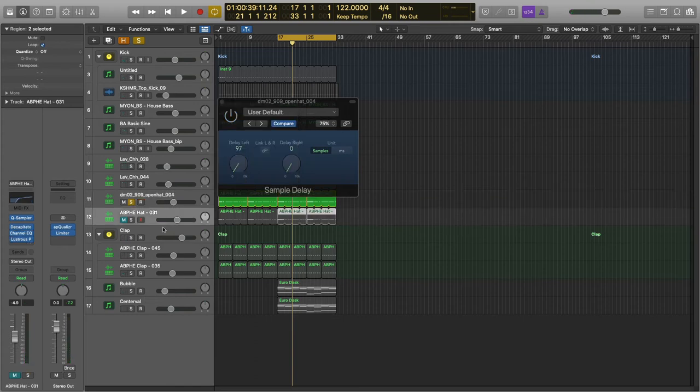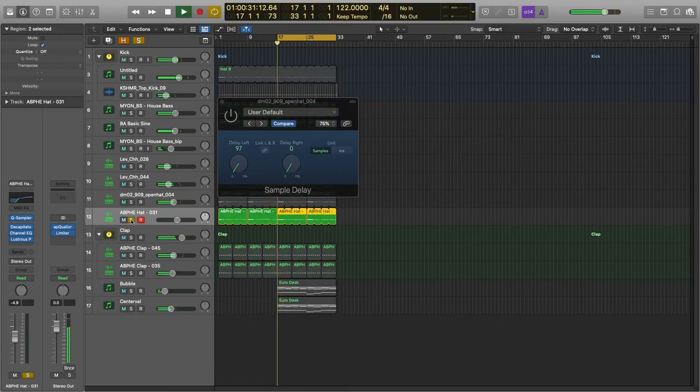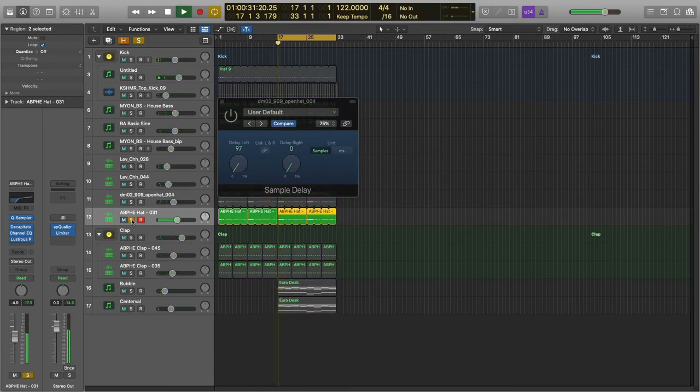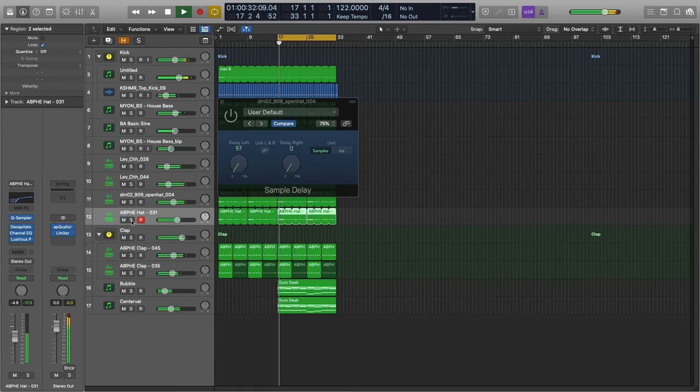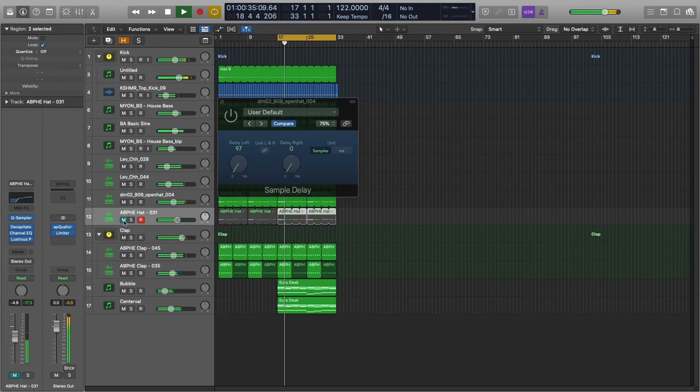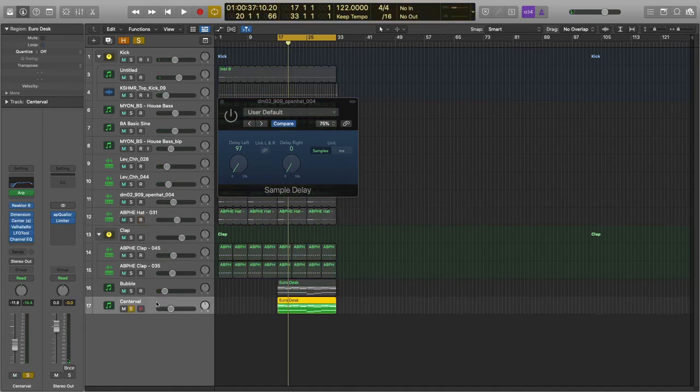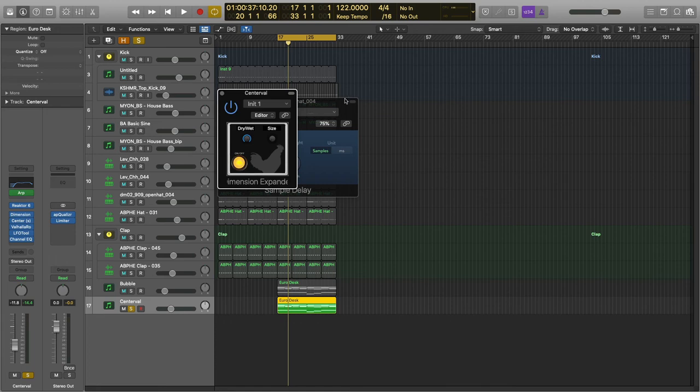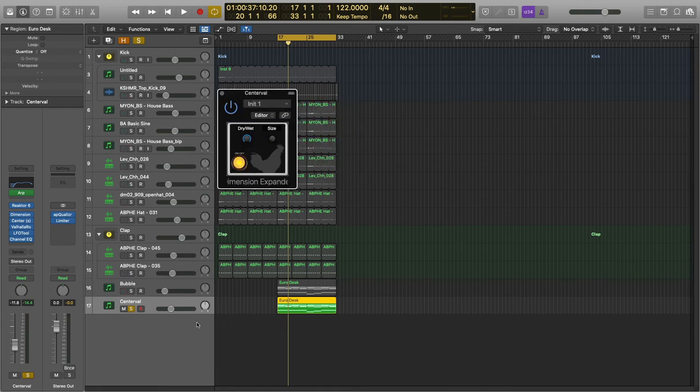And then this hat I'm not using. Let's see, what is this? Oh yeah, I'm using that. Alright, and then I have the claps I didn't use it on. And I've got this part down here with the Dimension Expander. Let me turn this and turn this off.